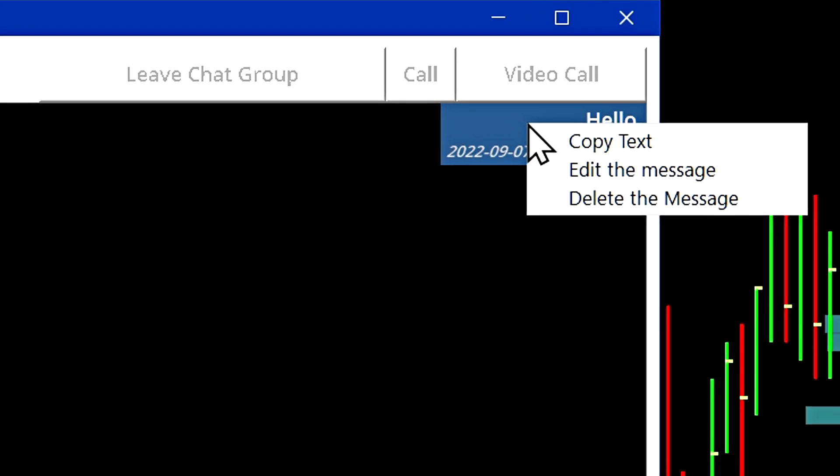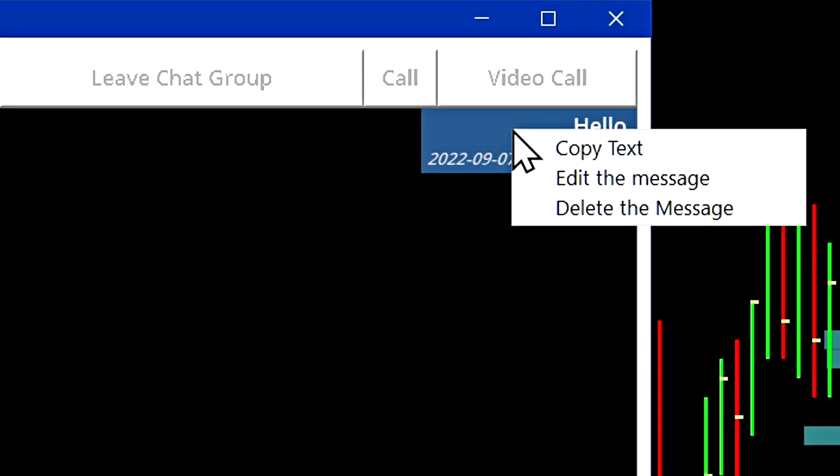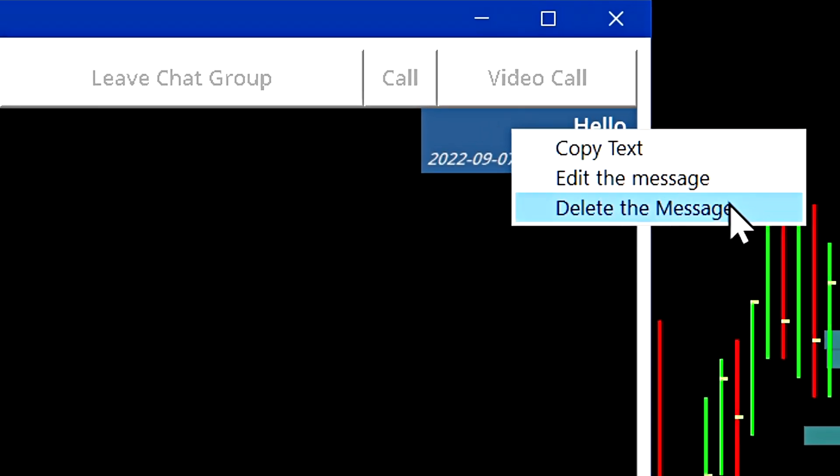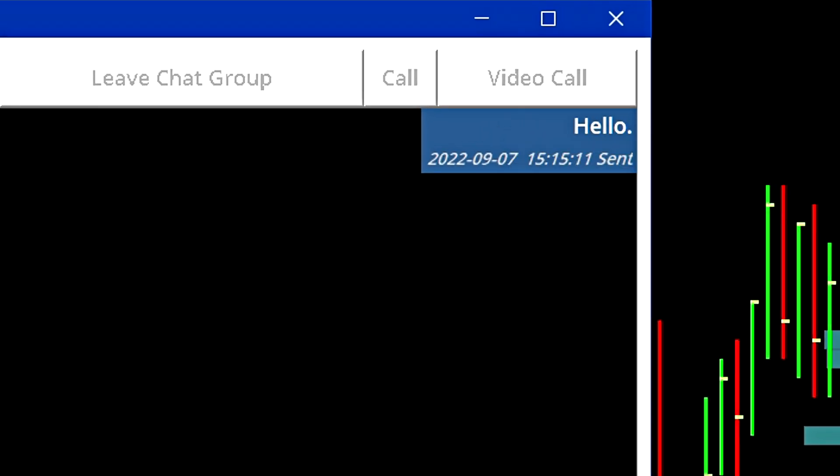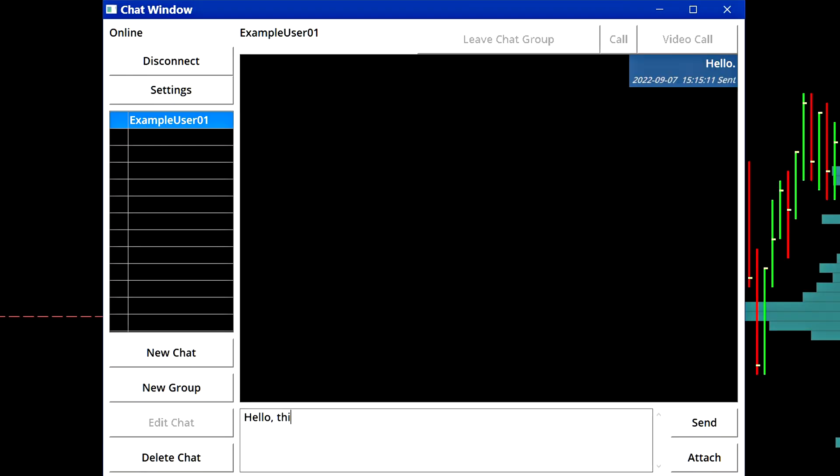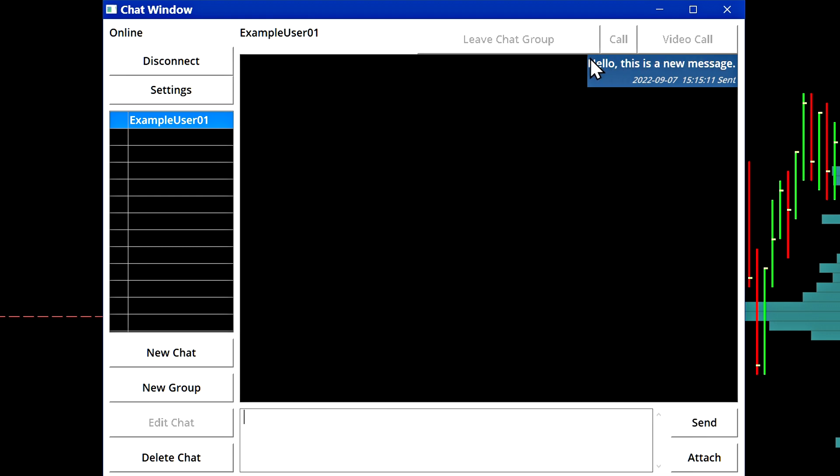If I right click on this message, I have the options to copy it, edit the message or delete the message. If I go ahead and select edit, edit the message and then resend it, you can see that I was able to edit that. There's also a timestamp right there showing when it was sent.